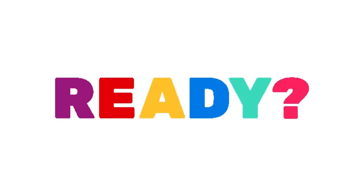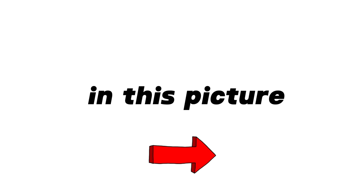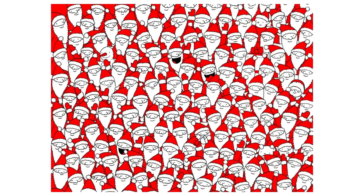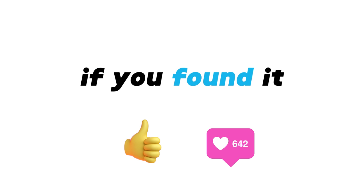Are you ready? Level 1. Find the snowman in this picture. Like the video if you found it.